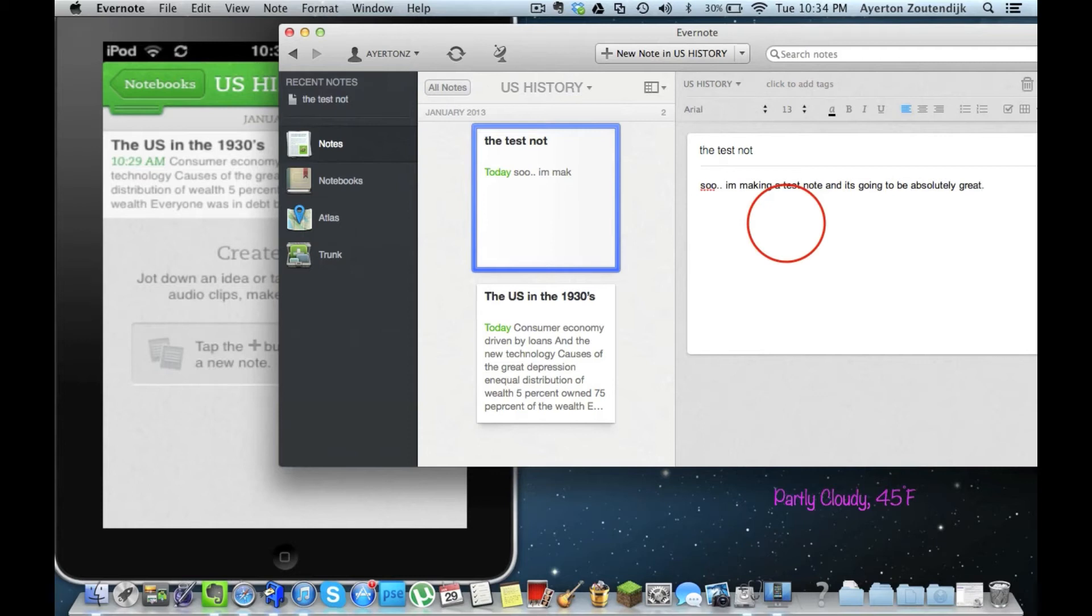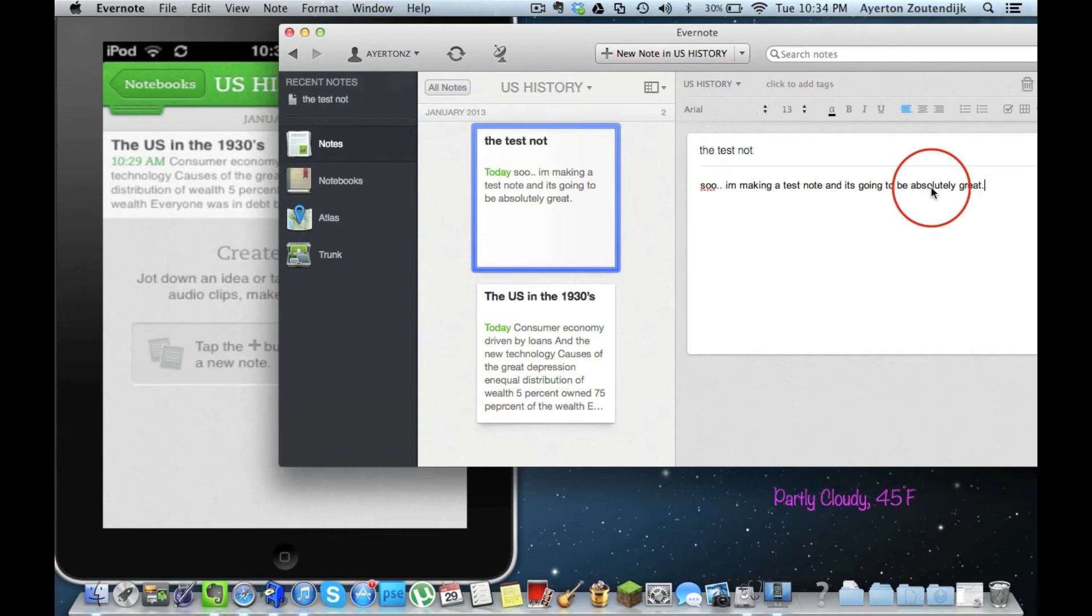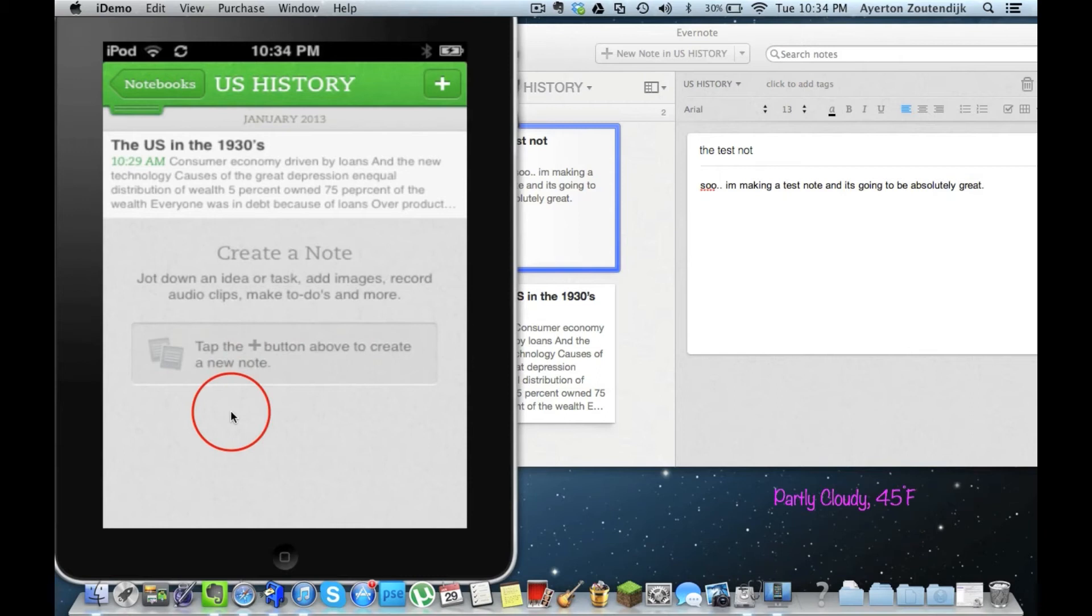So, I'm making a test note, and it's going to be absolutely great. And as you did see there, it's got great spell check. I'm an awful typer, and I'm awful at spelling. So I do rely a lot on spell checking stuff, and it works fine.